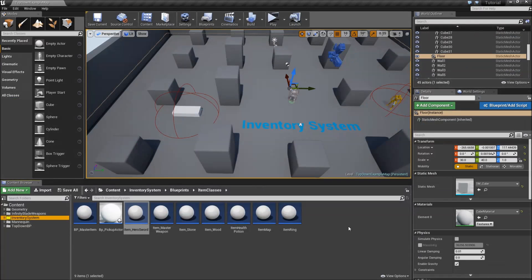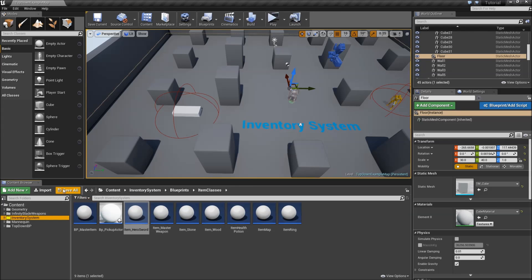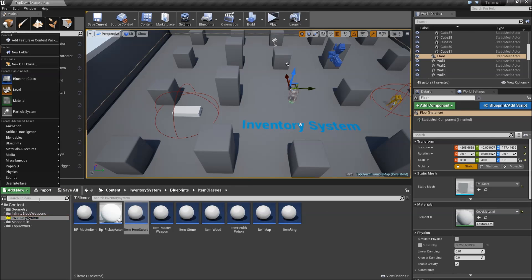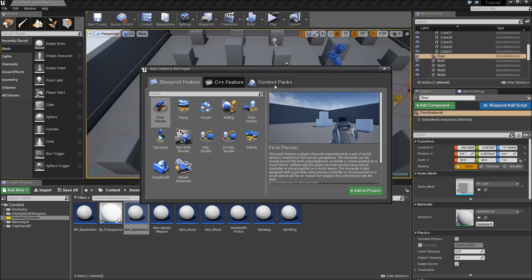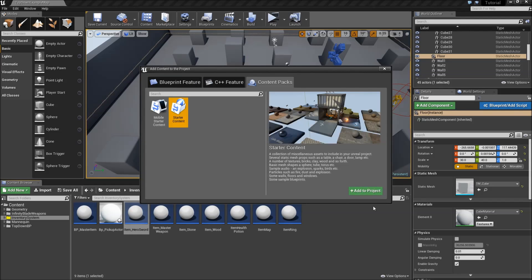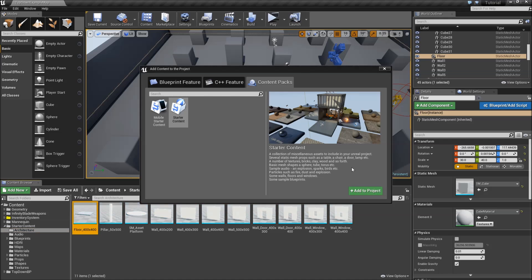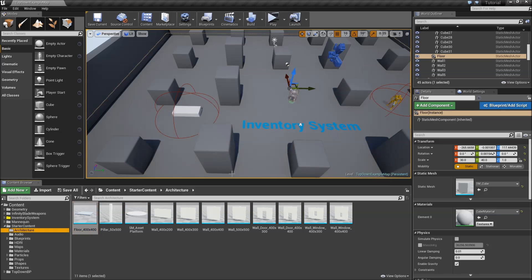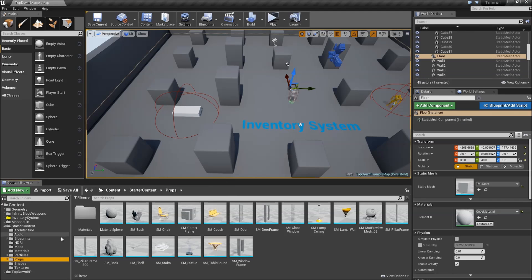So I don't have any static meshes in my project right now. So just a very simple trick to add one is to go to the add new. Add feature or content pack. Head over to content packs and check the starter content. Add to project. Starter content comes with some basic props. The smbush for example that we can use.